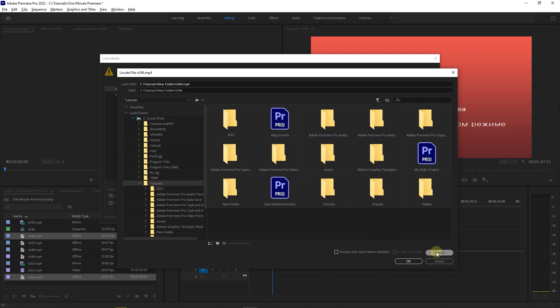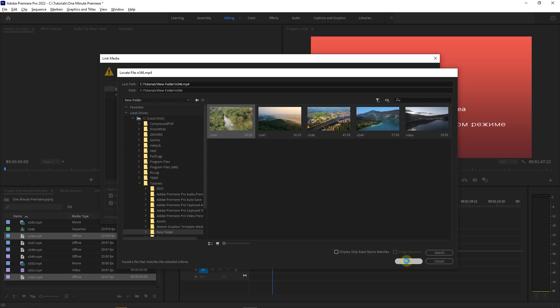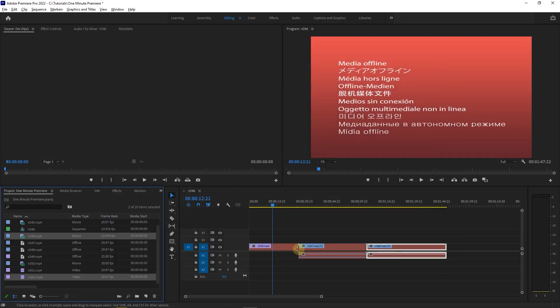Then click on search button to search for missing media and when Premiere finds them, just click OK. Now, these two media of mine are linked again.